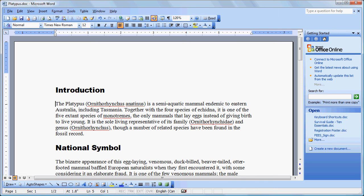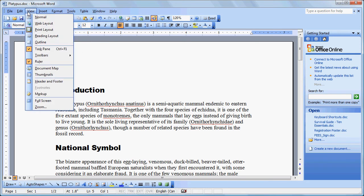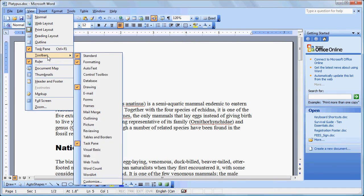In this tutorial, we're going to examine the basics of inserting and manipulating graphics from within Microsoft Word. Before we get started though, we're just going to make sure that we've simplified things by going to View and Toolbars and ensuring that the Drawing Toolbar is turned on.